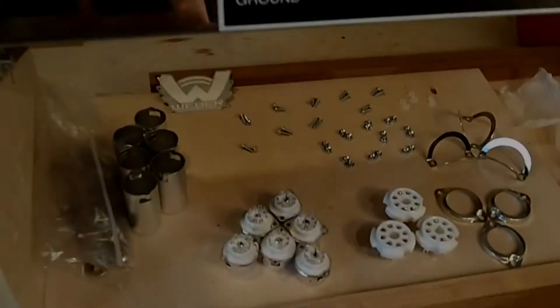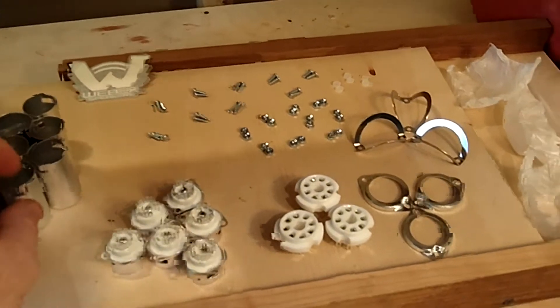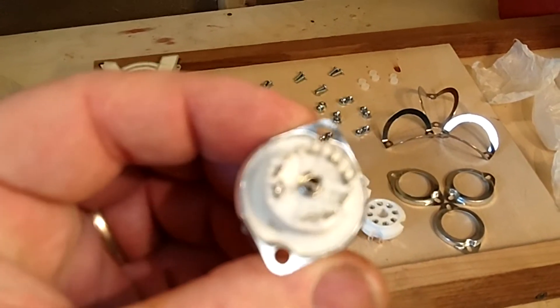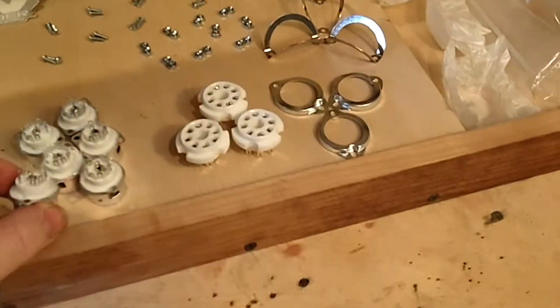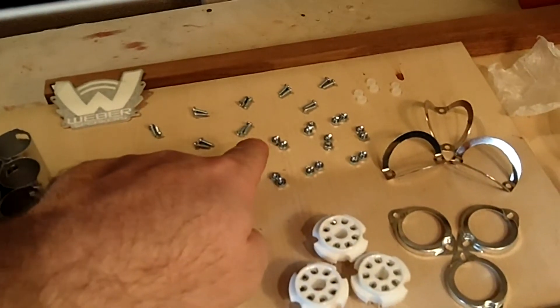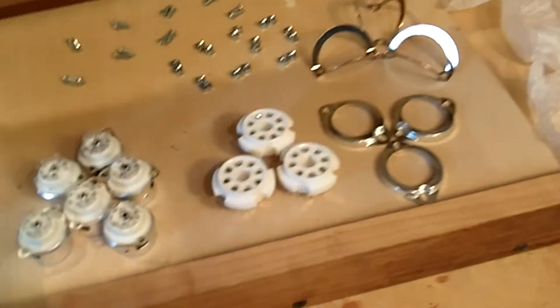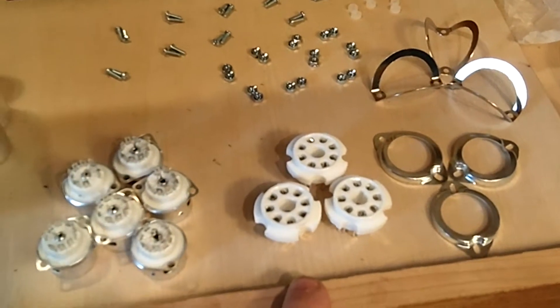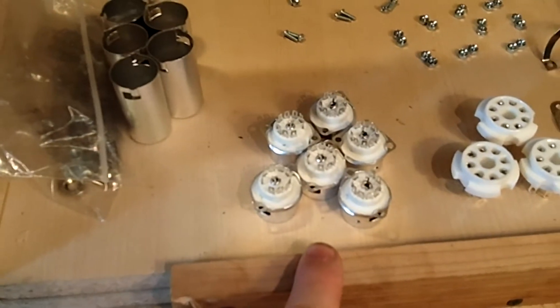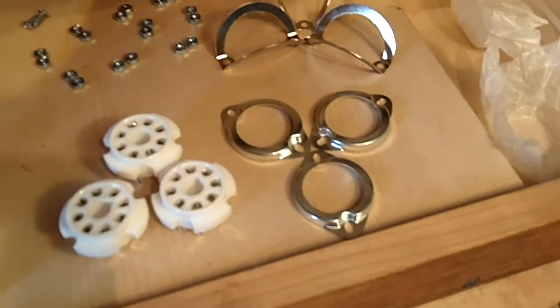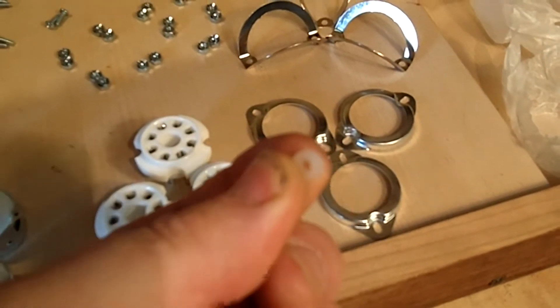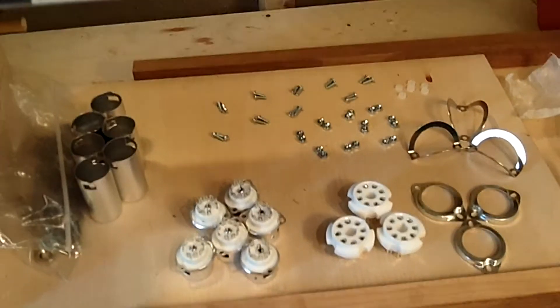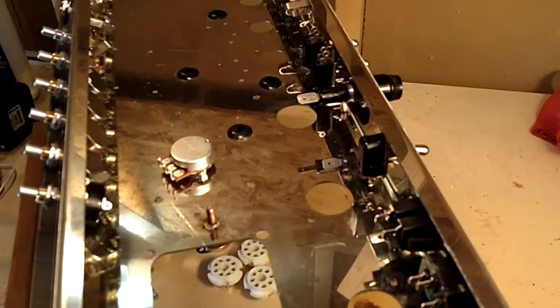And then we're going to move on and take our tube sockets. Make sure you've got the screws for those and the rings, and we'll install those in place. This particular amp also has some little nylon spacers for it. It's got a rectifier, two power tubes, and then six smaller tubes. But you'll notice the holes on those.